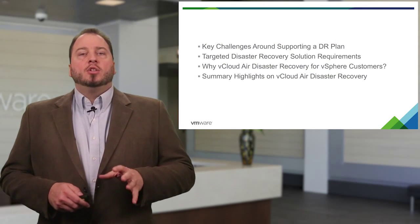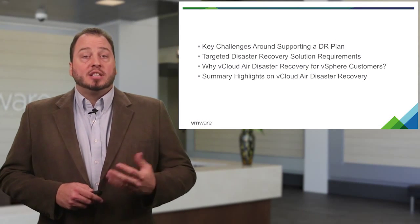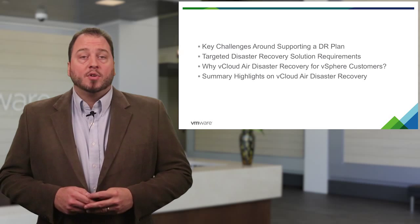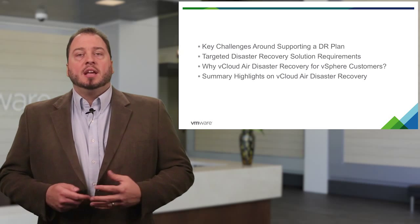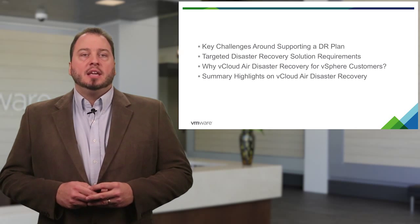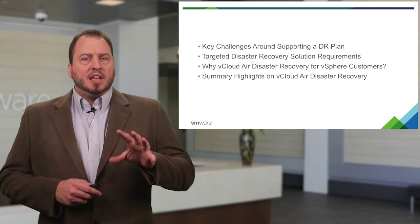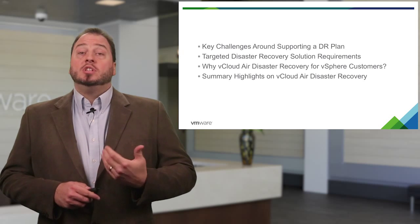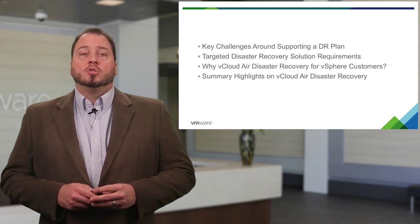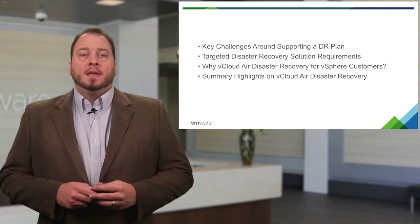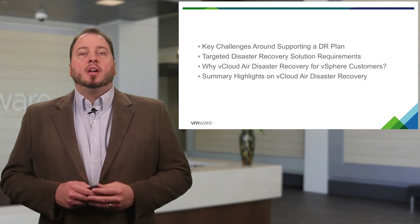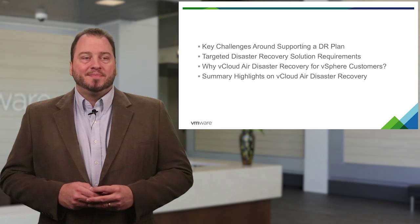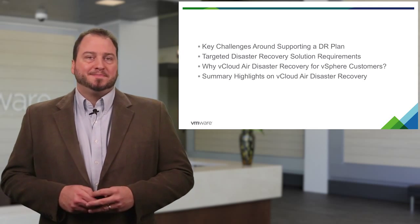This particular episode is focused on disaster recovery. We have a series of these videos as ways to get our customers started on our public cloud offering. Disaster recovery has actually been one of our more successful launches as customers are trying to find easy, inexpensive ways to do DR in their environments. It tends to be a very pricey thing for enterprises to have to do, and so they leave a lot of workloads unprotected. So what we're going to look at today are some of the challenges around supporting a DR plan in the enterprise, some of the actual DR solution requirements that we see most customers looking for, and of course how vCloud Air meets those requirements.